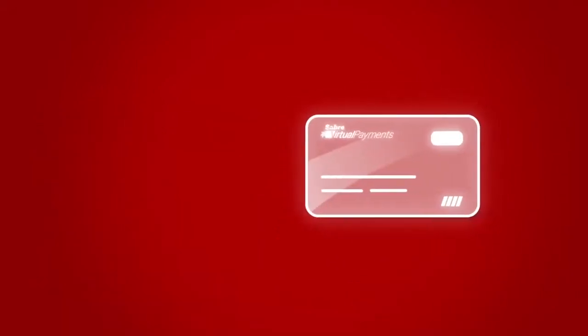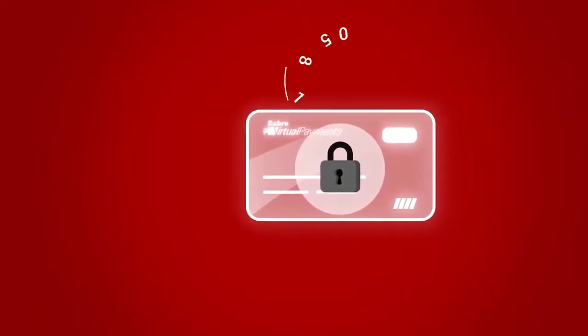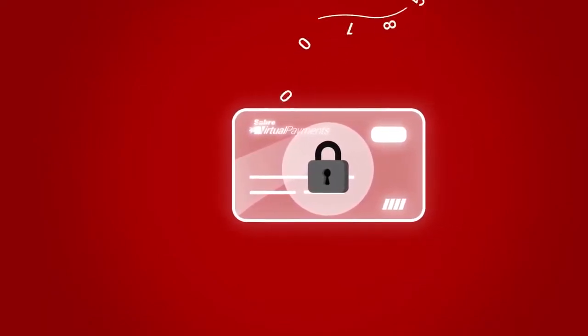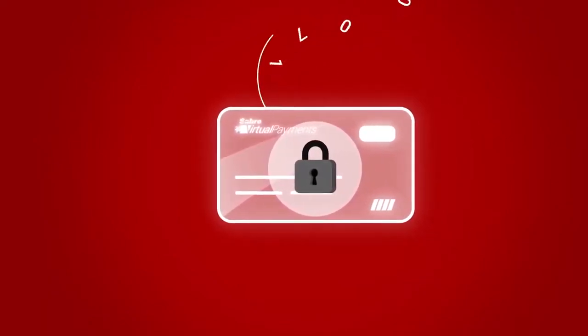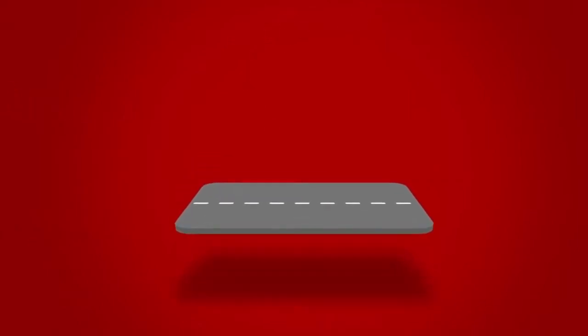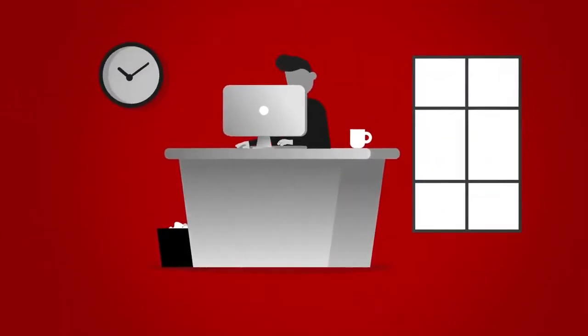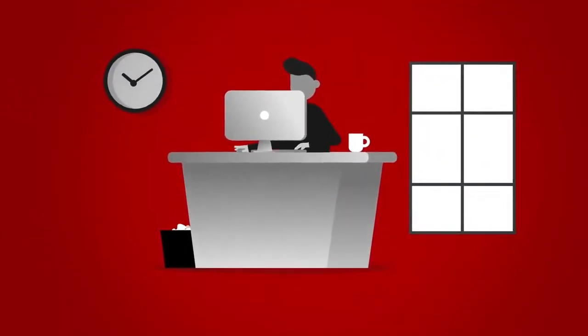Sabre Virtual Payments is a secure travel payment solution that provides a unique, on-demand virtual card number for a specific travel event. Let's see what that would mean for typical business traveller, John.